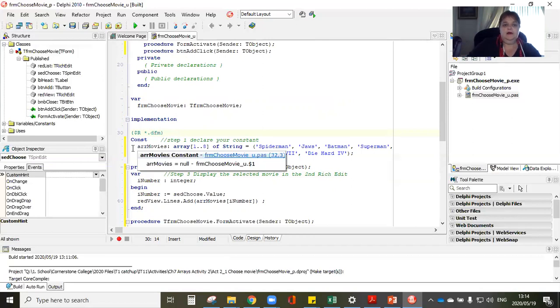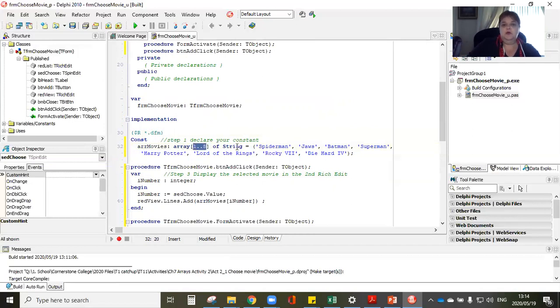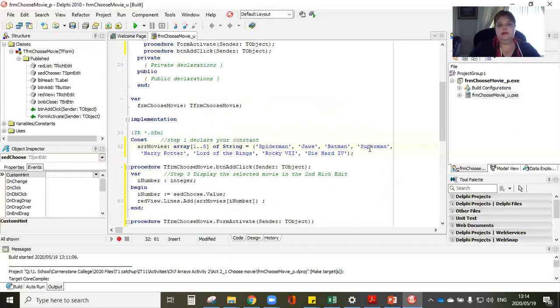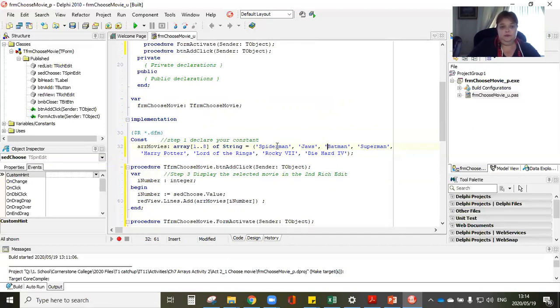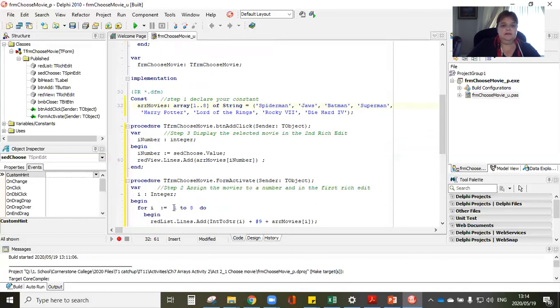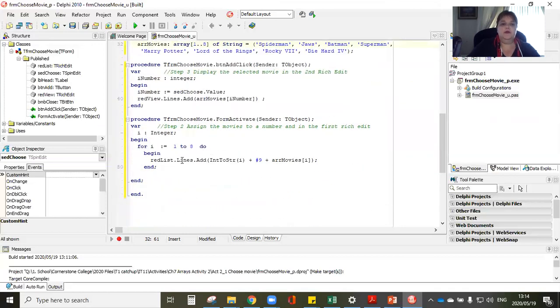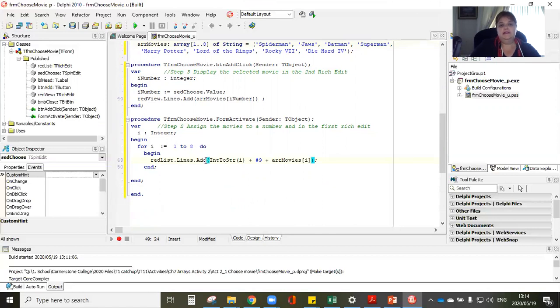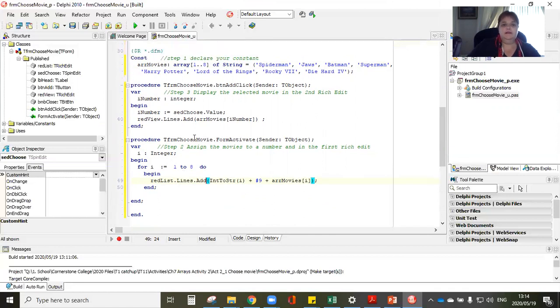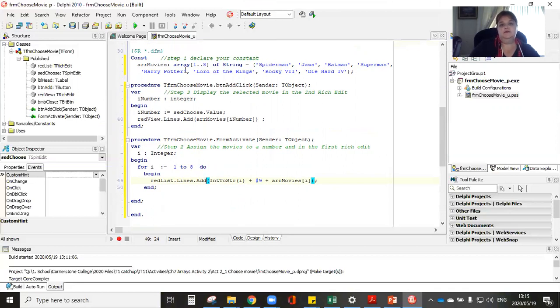So let's backtrack. Step one, I went and declared now where do I put my constant under the implementation underneath this code just to say that this is your Delphi form. I'm going to call it our movies, I declare that it is an array, how many elements, there are eight elements, what type of string.